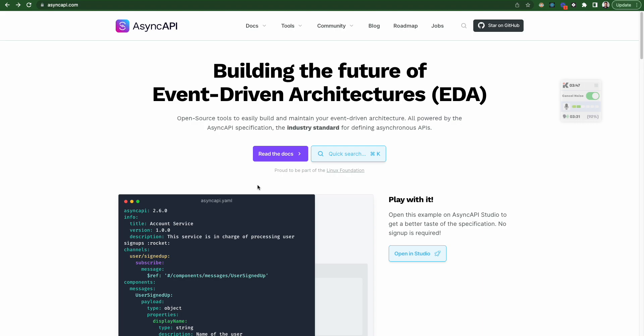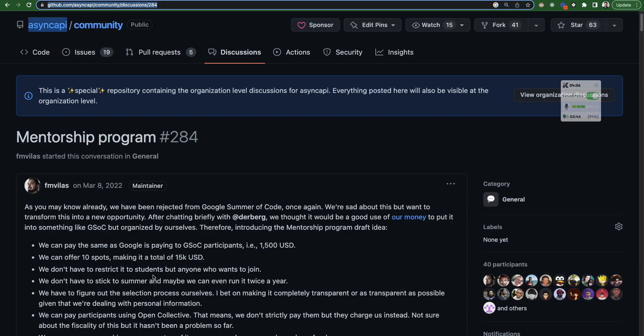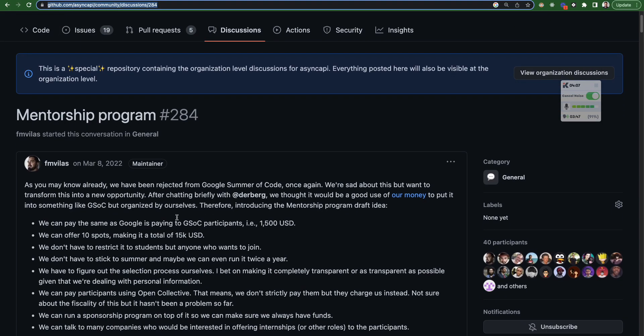So focus on what are event-driven architectures and what is the basic overview of AsyncAPI. Now, this is the first thing that we covered. What is AsyncAPI and what are event-driven architectures? Second thing is about the Google Summer of Code. The AsyncAPI participates in Google Summer of Code. So in 2021, it was a part of Google Summer of Code. Second thing in 2022,